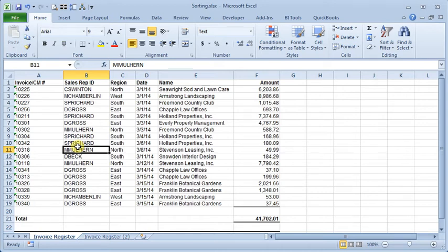In last month's video we talked about the basics of sorting in Excel. So this month I thought we'd talk about some of the more advanced options that you've maybe never taken time to explore.